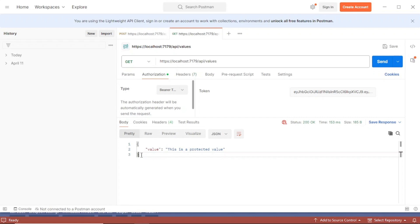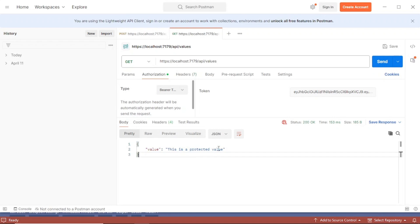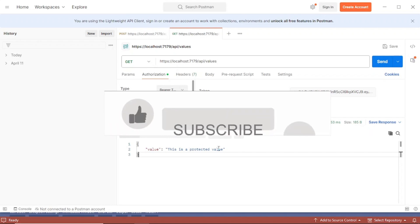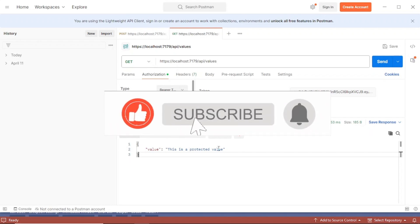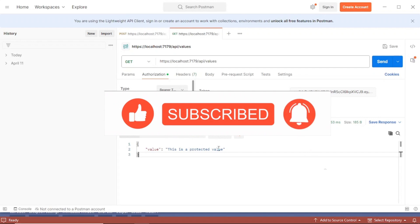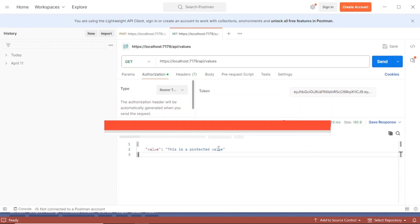You can see a response coming back from the server because authentication is successful. That is how you generate and use a JWT token using Visual Studio 2022 and C# with ASP.NET Core Web API on .NET 8. Hopefully this video has been helpful — if so, give it a thumbs up, like the video, and subscribe to my channel for more such topics. Thank you.